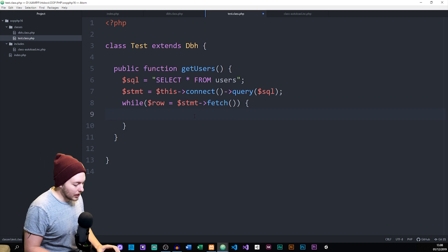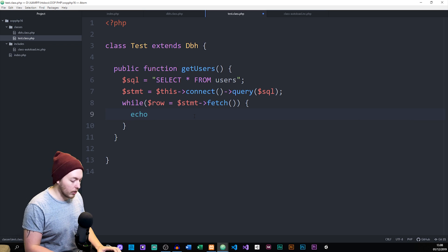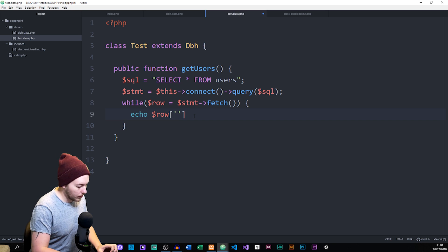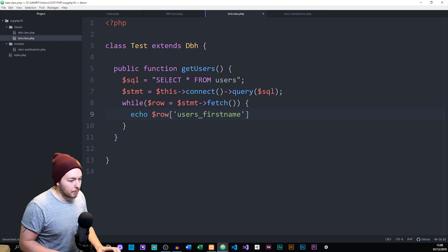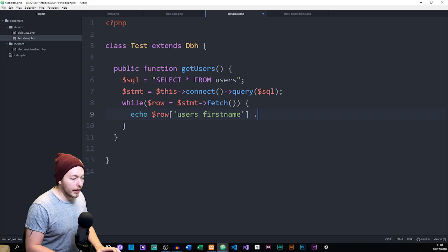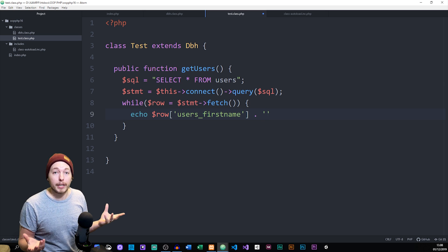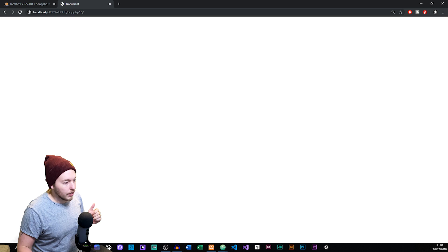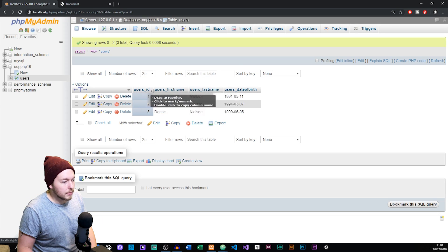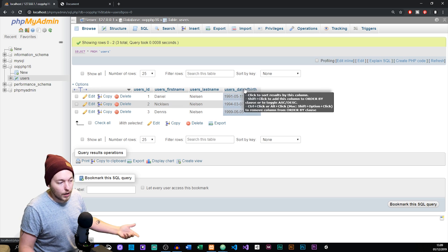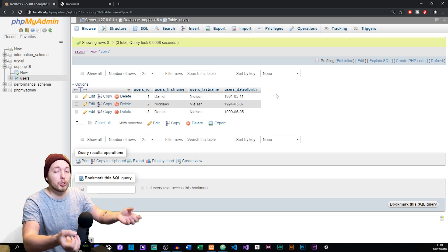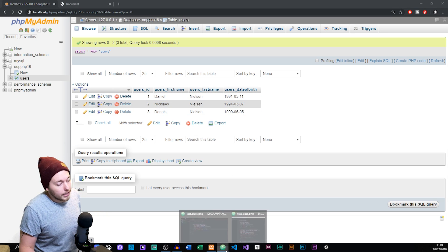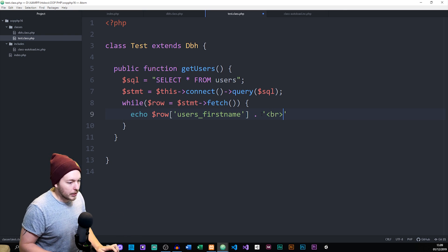Inside the while loop, I can echo out information. For example, I'll echo $row['users_first_name']. Because we're getting this as an associative array, the named indexes match the database column names — users_id, users_first_name, users_last_name, and so on. So to refer to Daniel I reference the column users_first_name. I'll also add a line break just to have it.